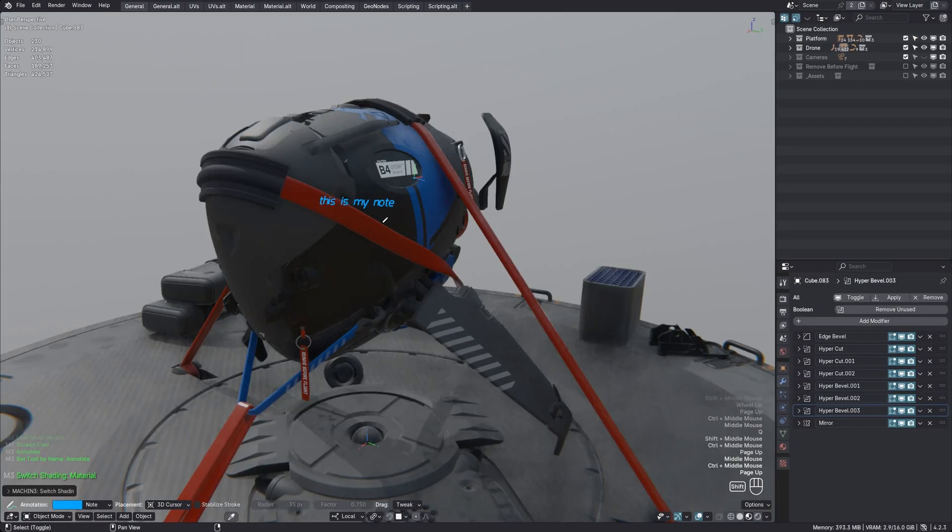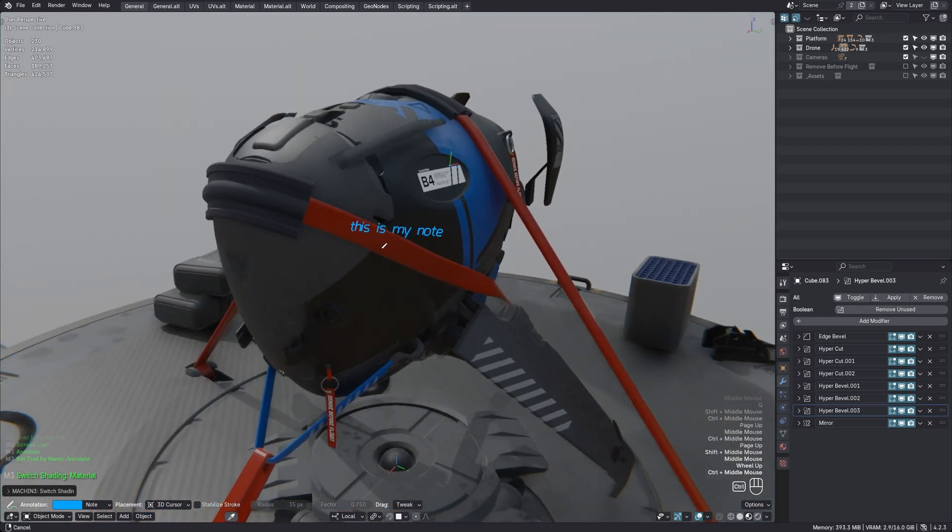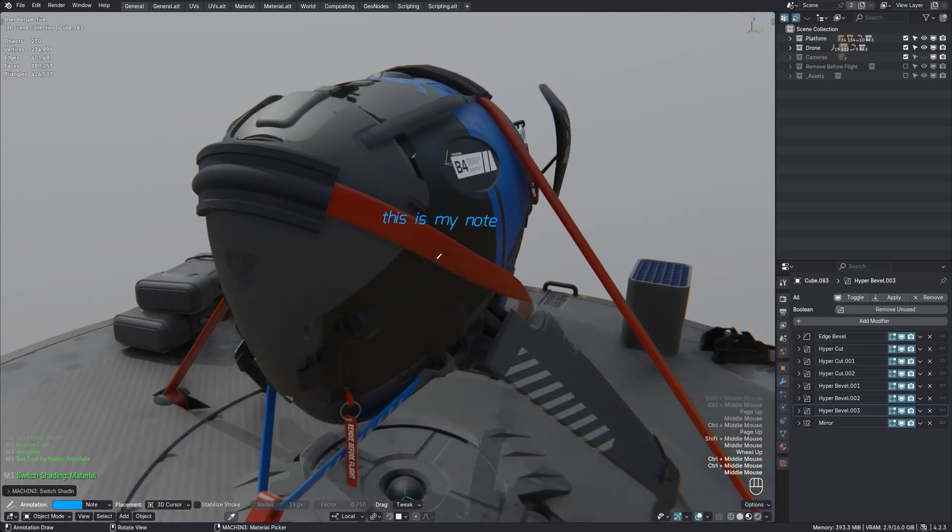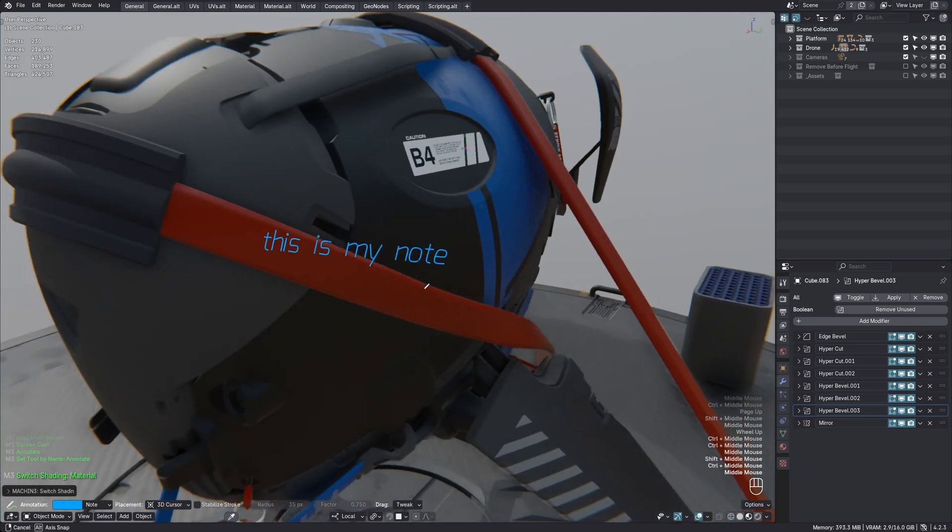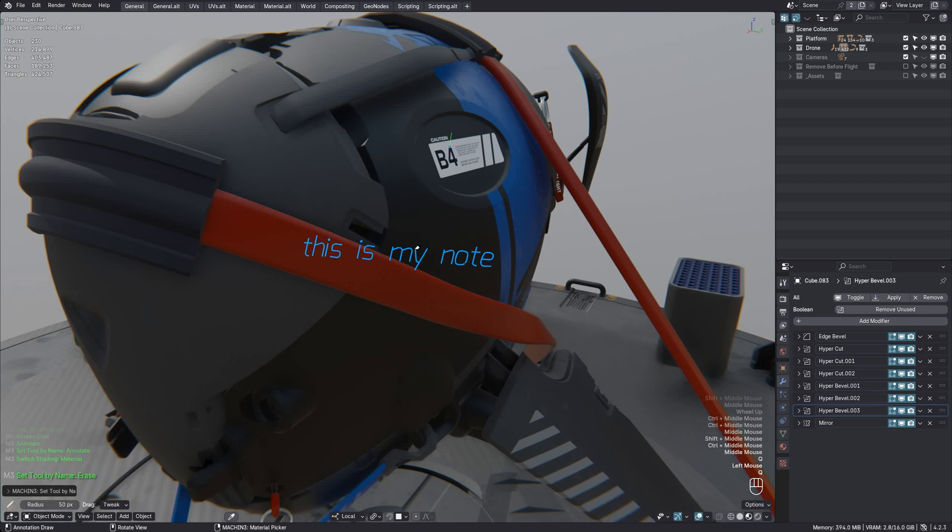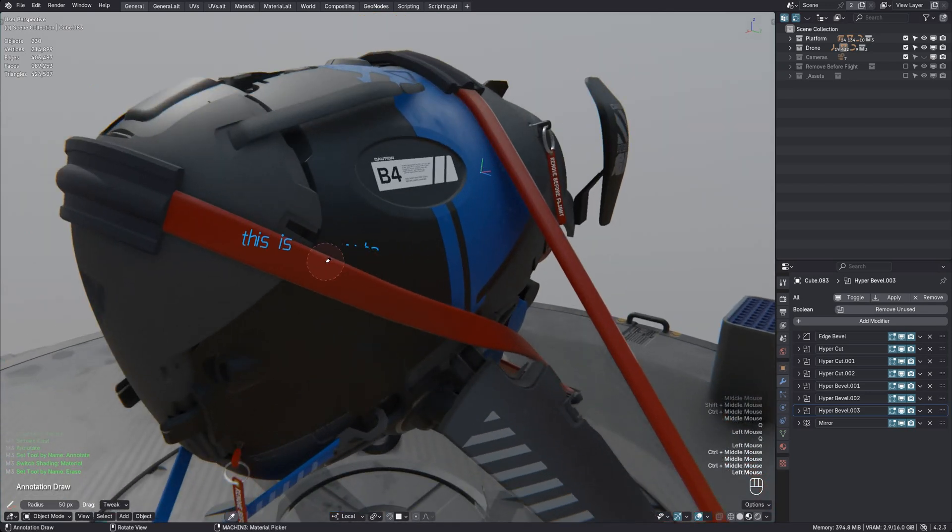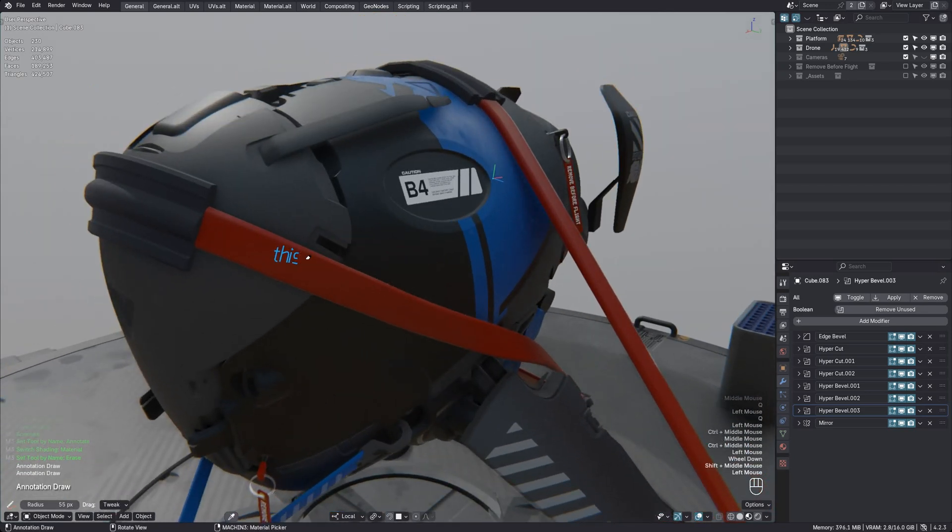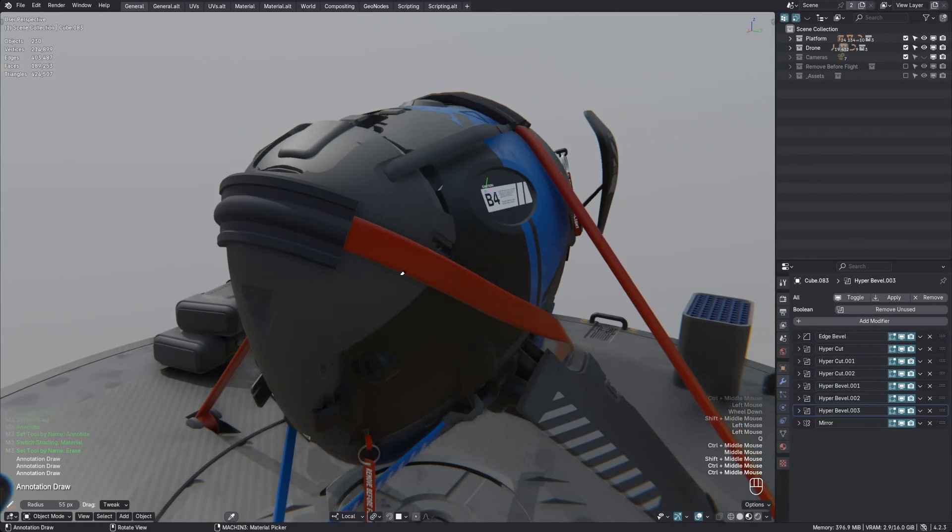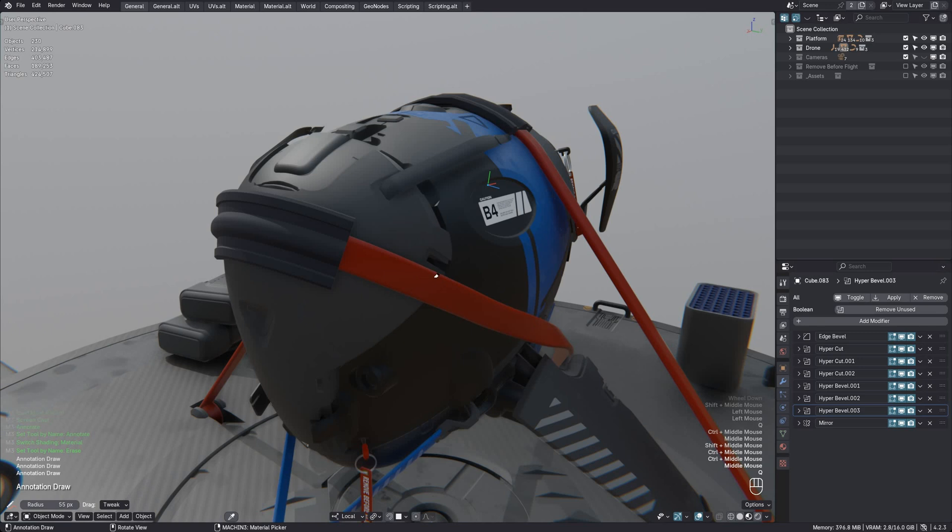You can see these notes in material shading or rendered shading as well. They won't render though as they are just annotations and not real geometry. Because these notes are just annotations, you can erase them like any other. Understand that notes don't exist as scene objects, just on annotation layers.